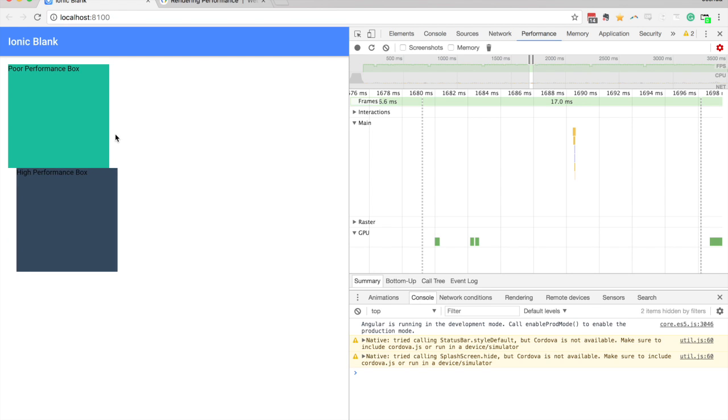And so in this case, you know, it doesn't really matter either way, which approach we use, because we're just moving one box just a little bit. But if you're using this in a more complex application with more elements on the screen, or you have more animations, it's going to start to make a difference.